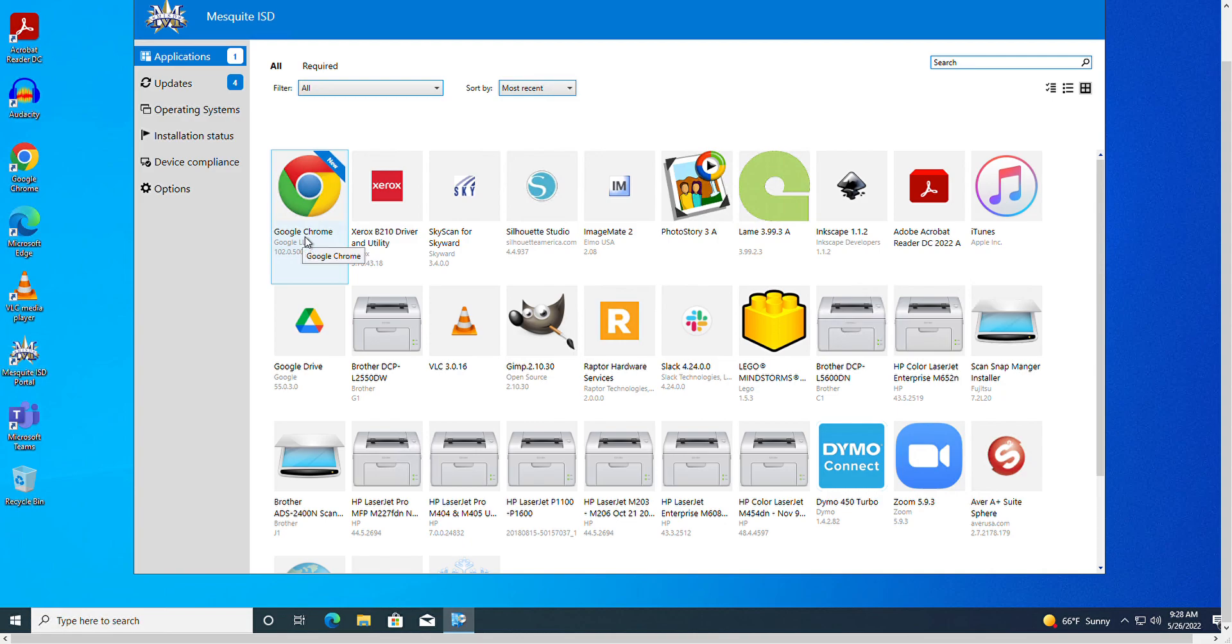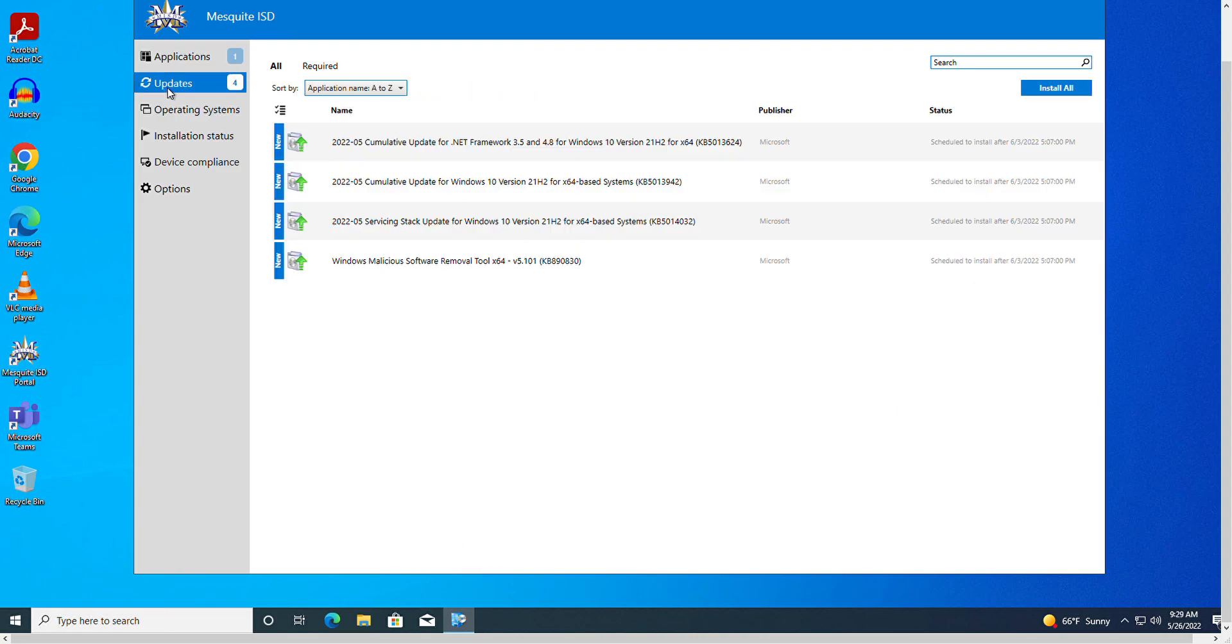If you look below that line, you'll see that there are four updates waiting to be installed. Updates will eventually install automatically, but if you want to install earlier at your convenience and pick the time that it restarts, you can do that here as well.